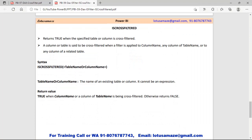Next we check ISCROSSFILTERED. This function checks whether a cross filter is applied or not — if it is applied it returns true, otherwise false.